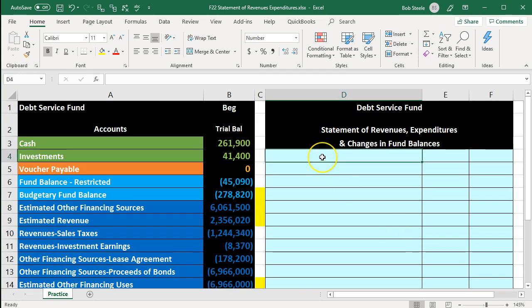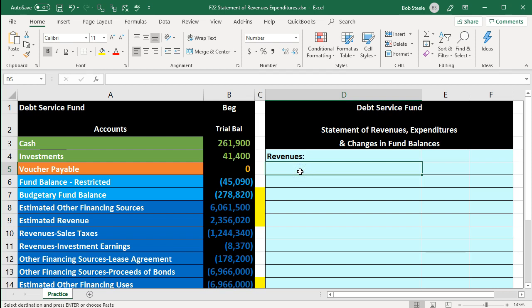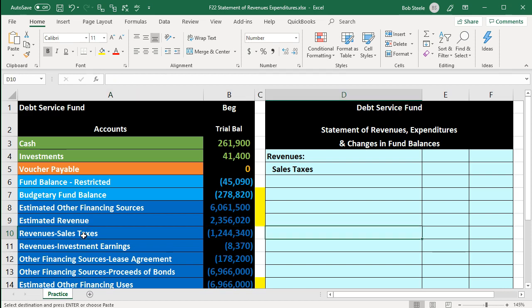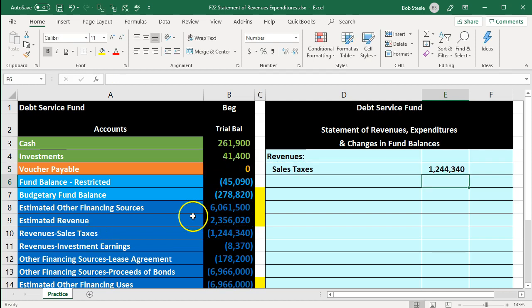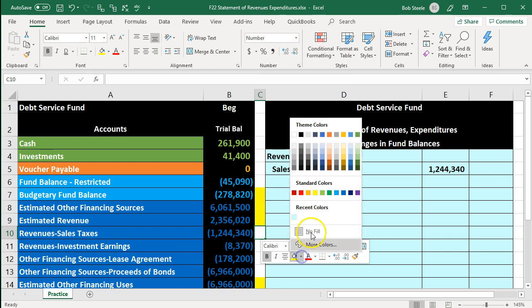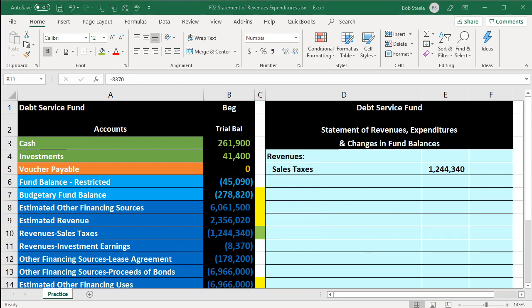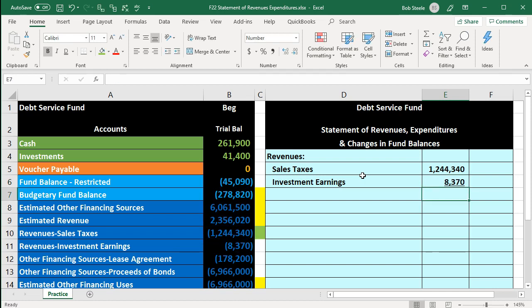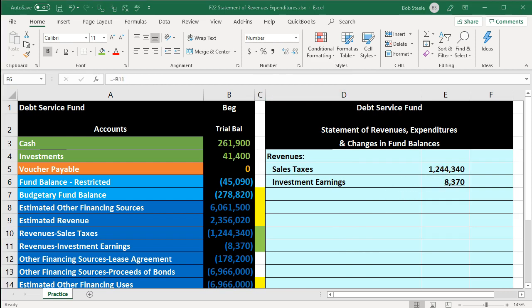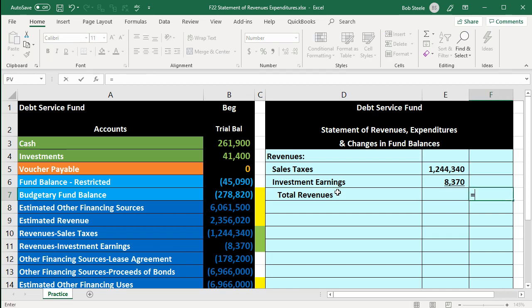The first section, as we'd expect on an income statement type statement, is revenues. Revenues come from taxes — sales tax — which I'll pull to the inner column, flipping the sign by using negative instead of equals to pick up that sales tax number. I'll mark it green once we've found a home for it. Next is investment earnings; again I'll flip the sign with a negative and pick up that number. I'll underline that and then sum those items to get total revenues, bringing that out to the outer column.